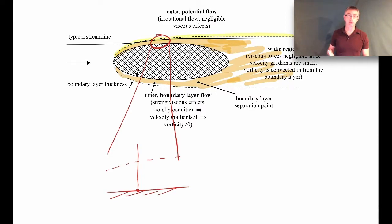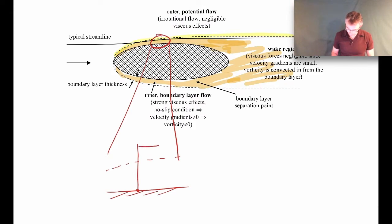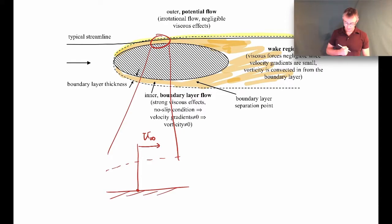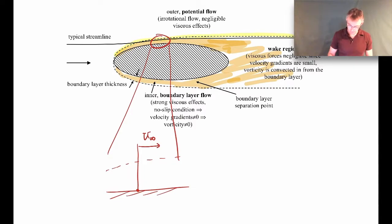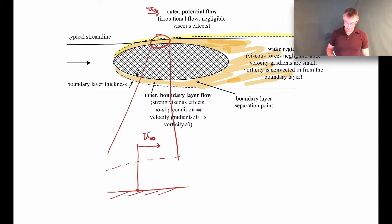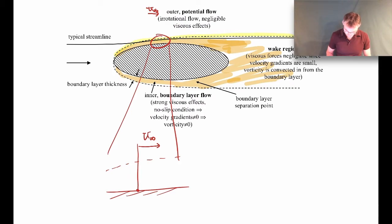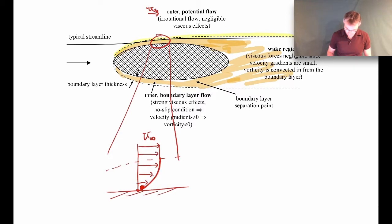As the flow goes past the solid surface, we have the no-slip boundary condition right at the surface, so the flow sticks there. The outer flow velocity is written as u_infinity — just the velocity far away. The velocity has to go from zero at the surface out to u_infinity, and most of that velocity change occurs within this dashed line — the boundary layer. If we sketch out the velocity profile, it looks like a curve that changes rapidly in this region.